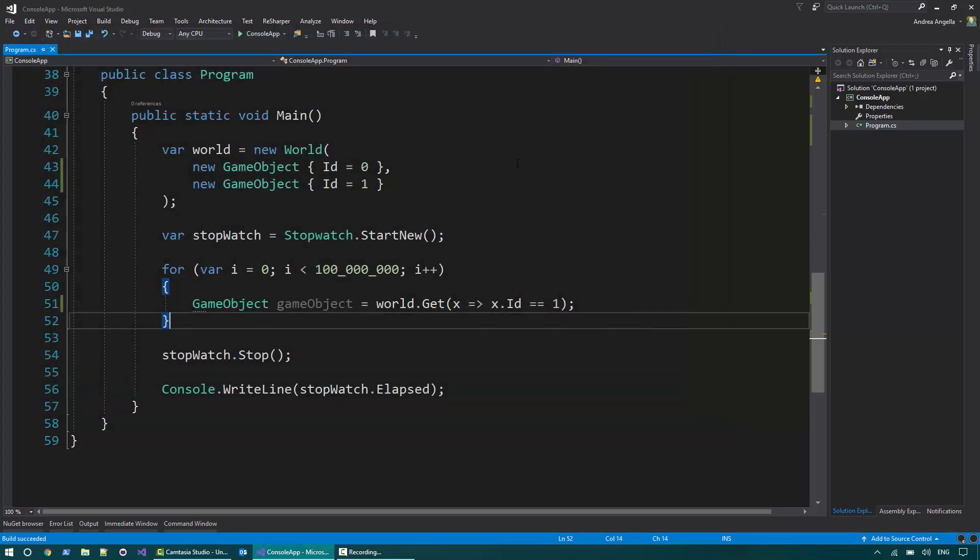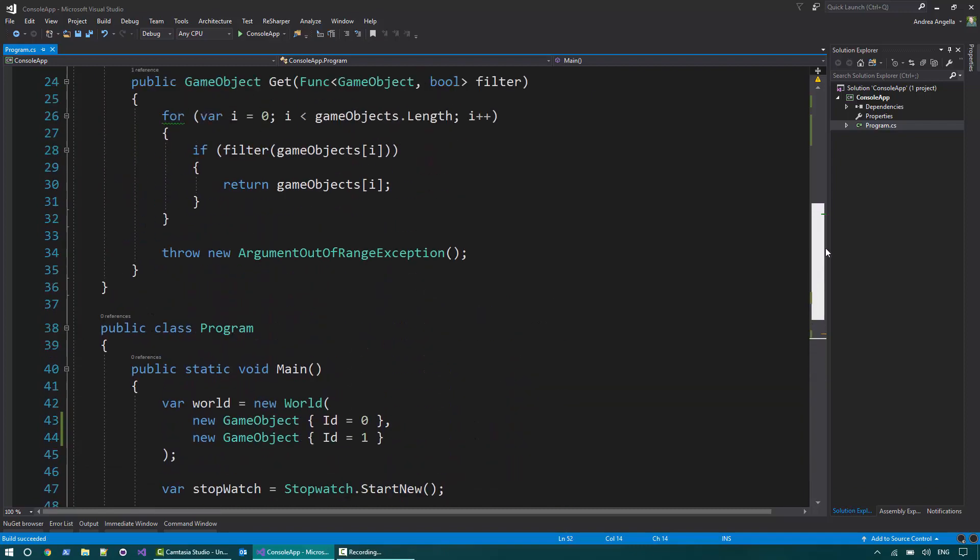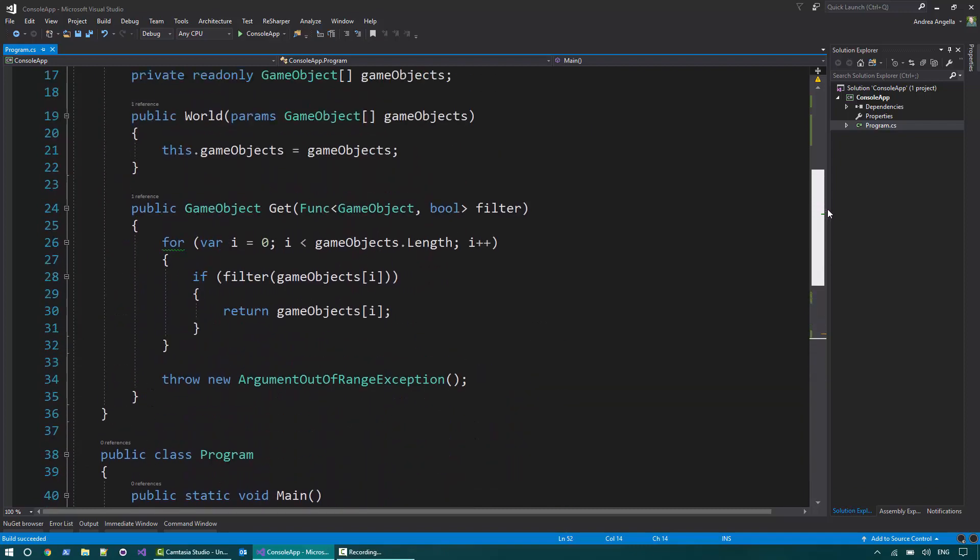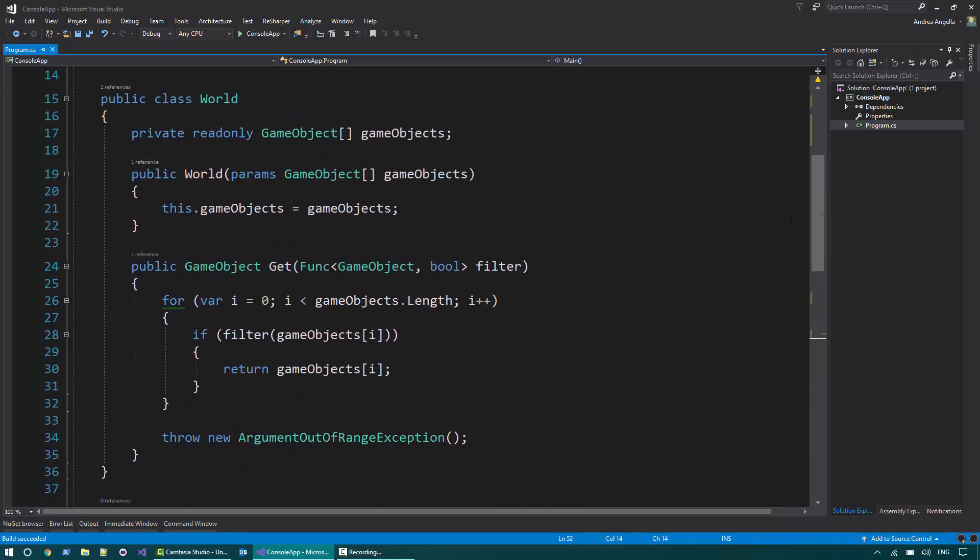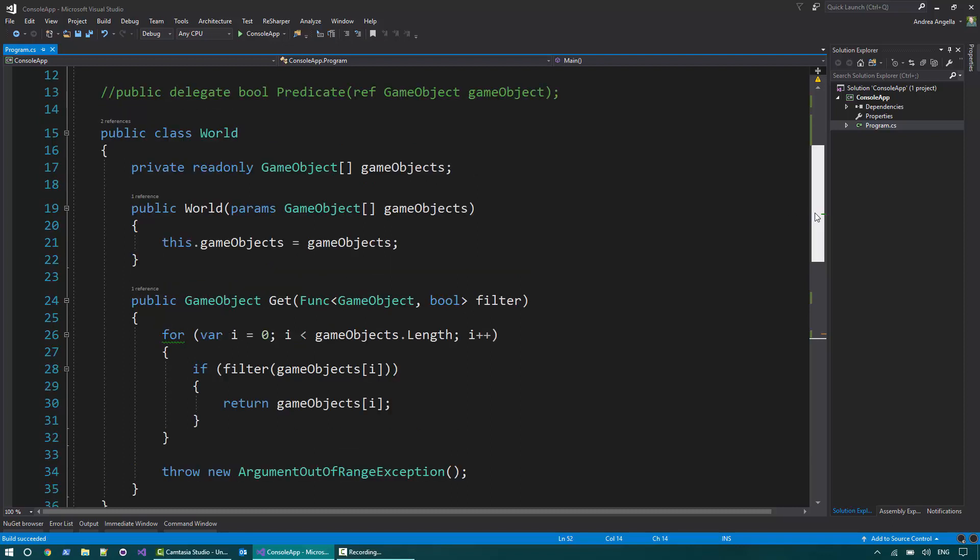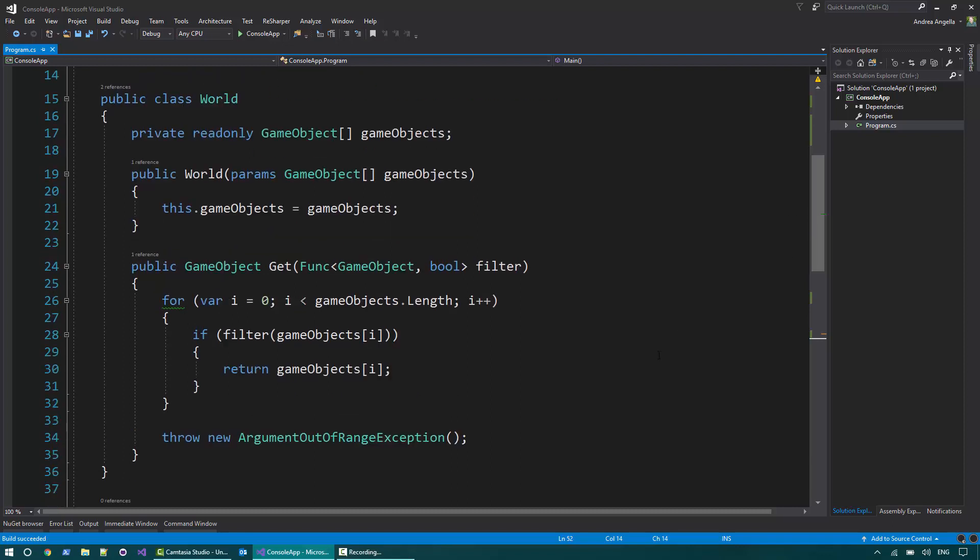So why is it so slow? The reason is because we do a lot of copy operations of the structs. You all know that a struct is a value type so all the time you pass a struct around or you return a struct, there will be a copy involved.